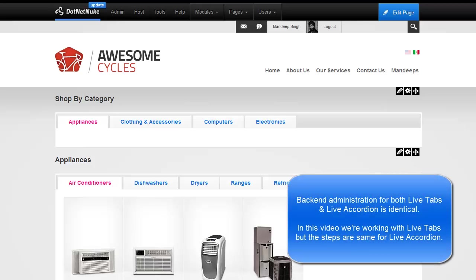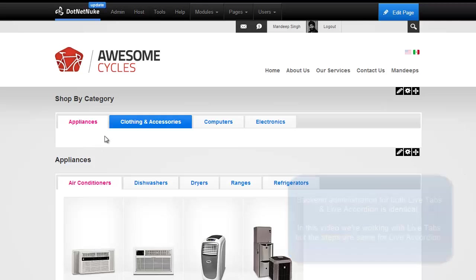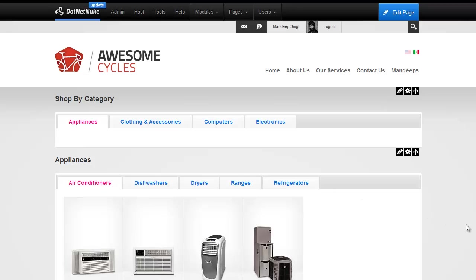Now, what we have on this page is two LiveTabs modules, one on top right here with four tabs and then I have another one on the bottom. One of the features of LiveTabs module is to allow you to embed another module within a tab and this is the approach we use to create nested modules.